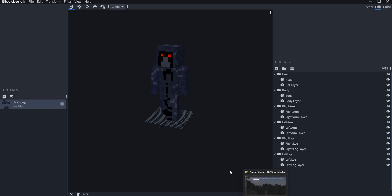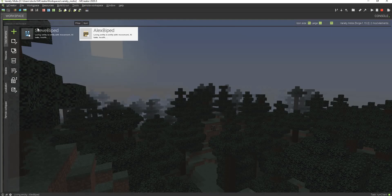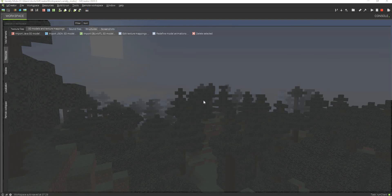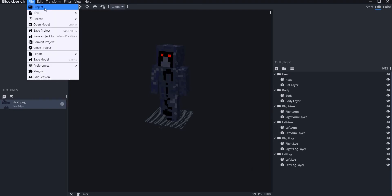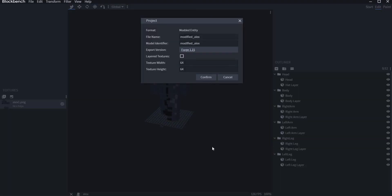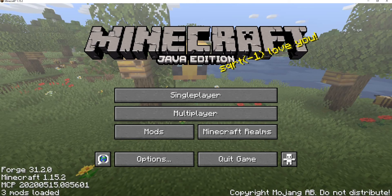Now I have my model in place, and all I have to do now is just go back to our mod, go to Resources, Models and Texture Mappings, go to Import Java 3D Model. This right here is the recommendation message I was talking about: models made for Minecraft above 1.15 will not work with versions below 1.15. As you can see there, to set the model version go to File, Project, Export, Export Version — that is exactly what I did right here. I kept that at 1.15 because it tends to work best. I'm just going to close out Minecraft right now so I can show you the next thing.